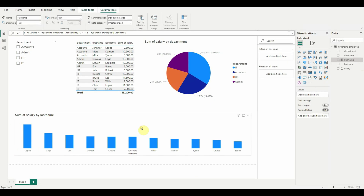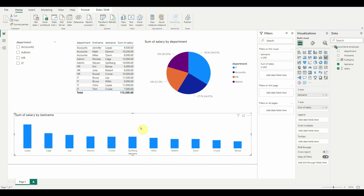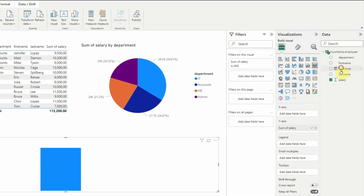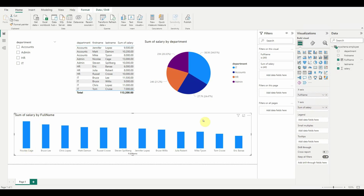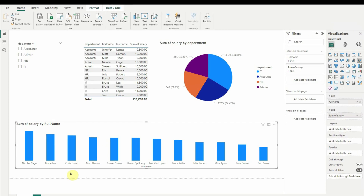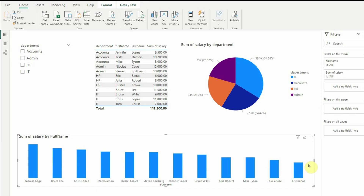In the ribbon chart, replace Last Name with Full Name on the X-axis. This solves the problem — now we can see that Nicolas Case has the highest salary, the second highest is Bruce Lee, the third is Chris Lopez, and so on.